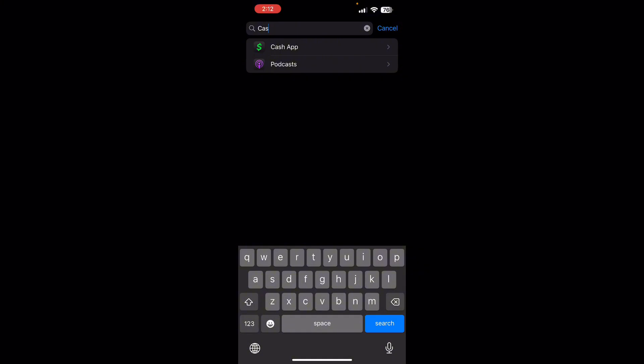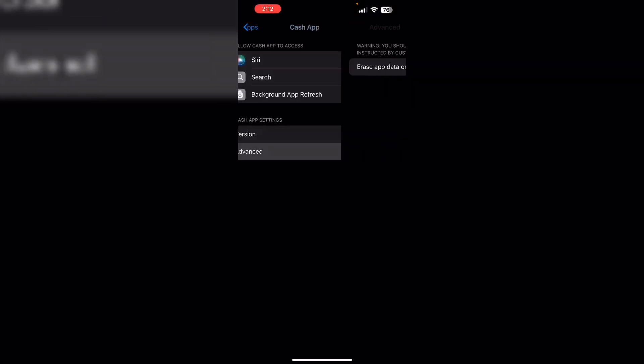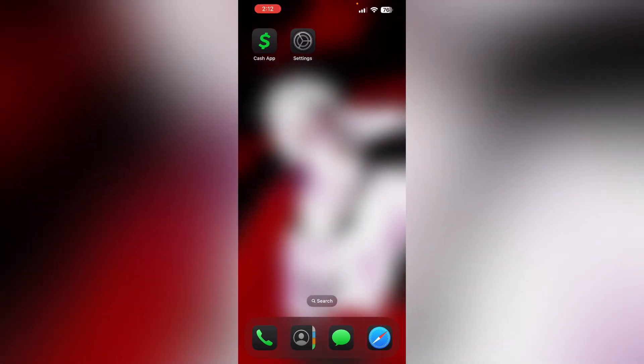Now click on advanced and turn on erase app data on next launch. Then update app. Make sure your Cash App is updated to the latest version. Running on an outdated version might cause issues.